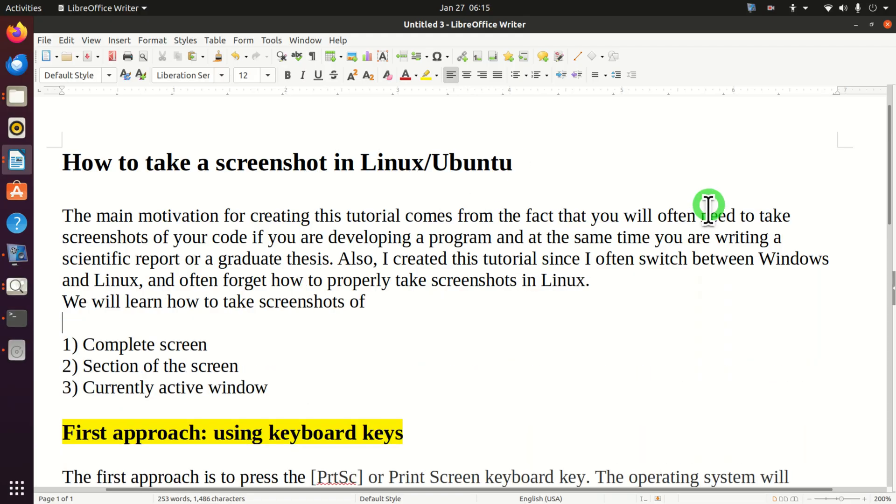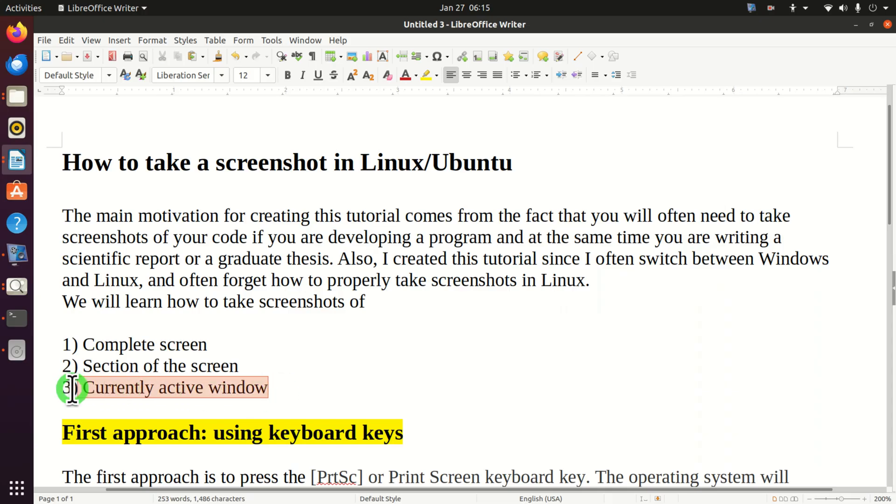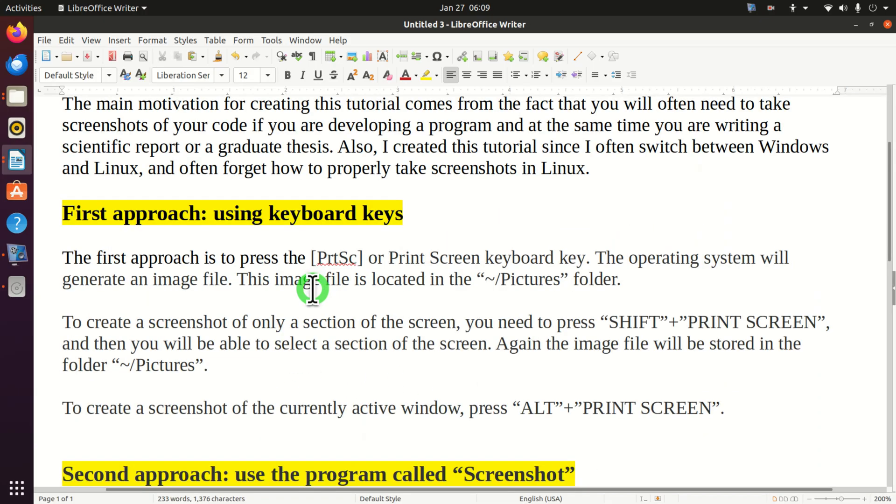We will learn how to take screenshots of number one complete screen, number two section of the screen, and number three currently active window. We will explain three approaches for taking the screenshots.